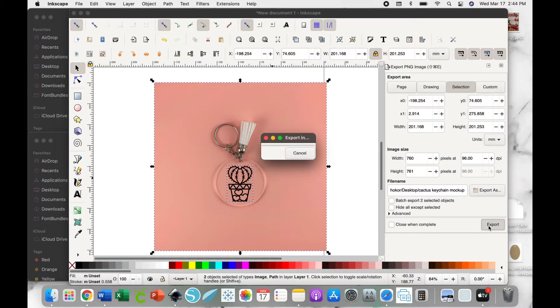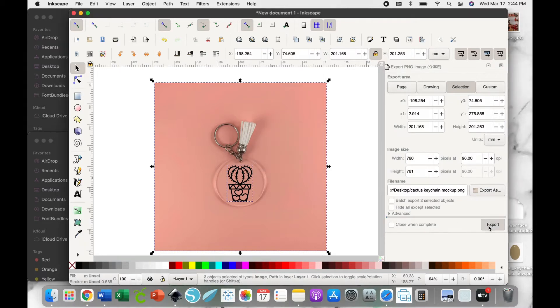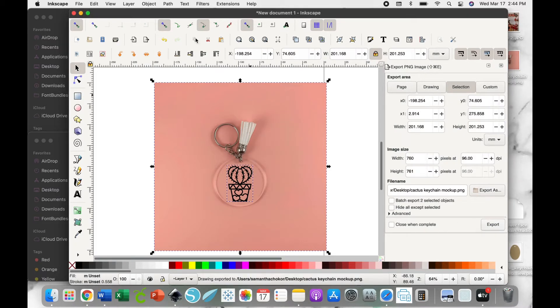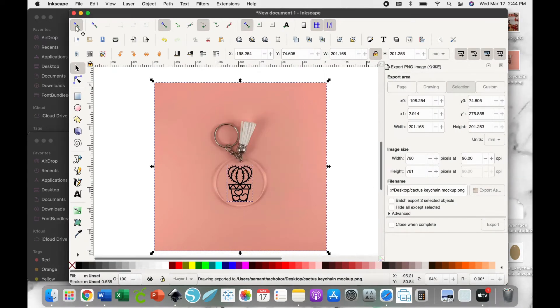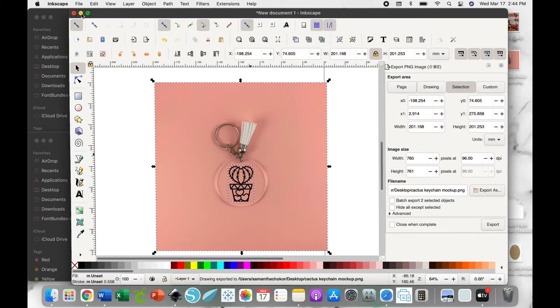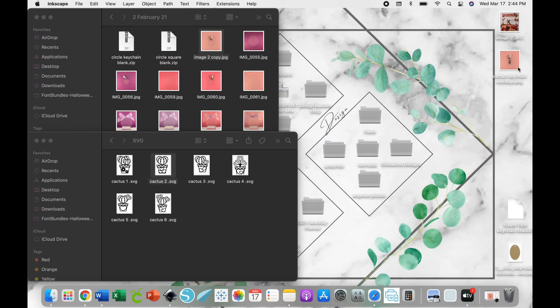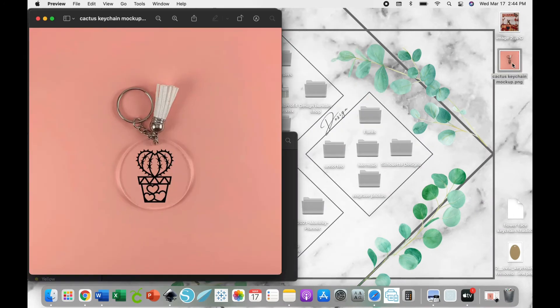Now export, and you'll see here that now our image is exported on our desktop. You can open it up, and there you go. We've just created a mockup image using Inkscape.